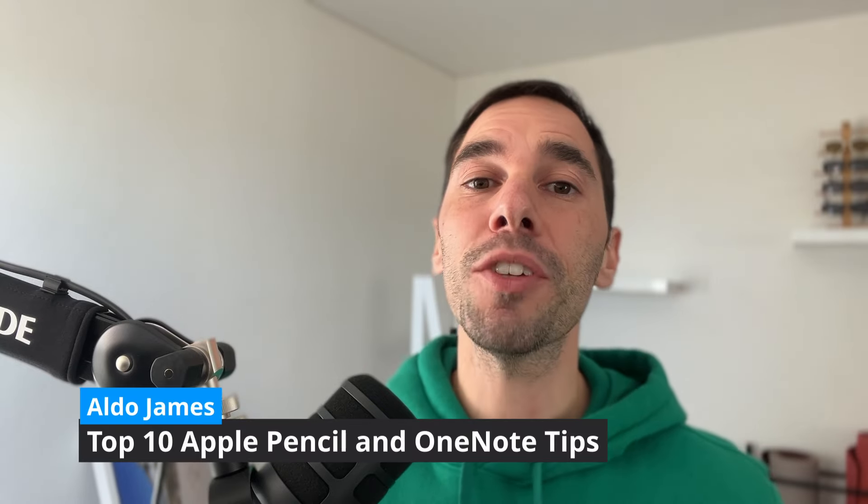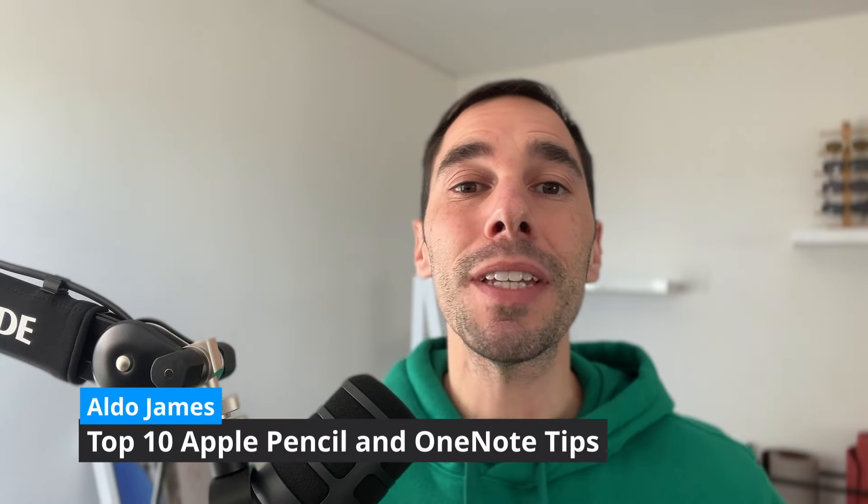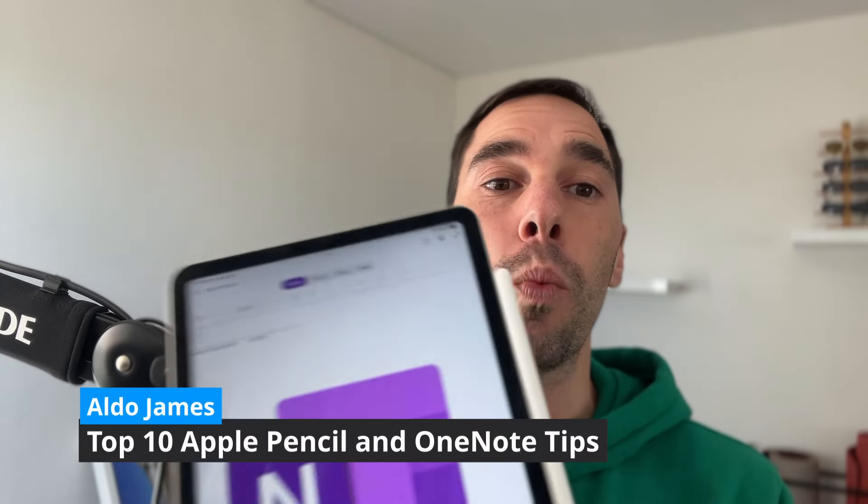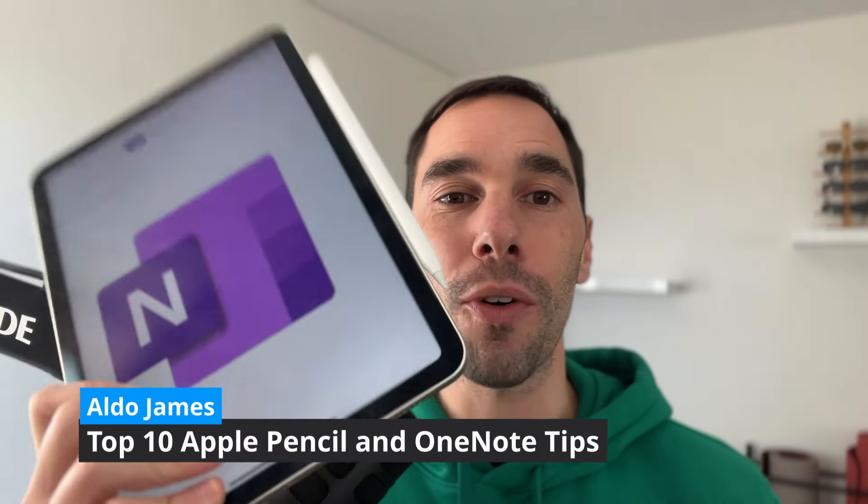In today's video, I'm going to give you my top 10 tips for taking better notes with OneNote on your iPad. If you like this video, let me know by giving it a thumbs up, and if you want to supercharge the way you use your computer, hit that subscribe button as well. With that being said, let's get into this.